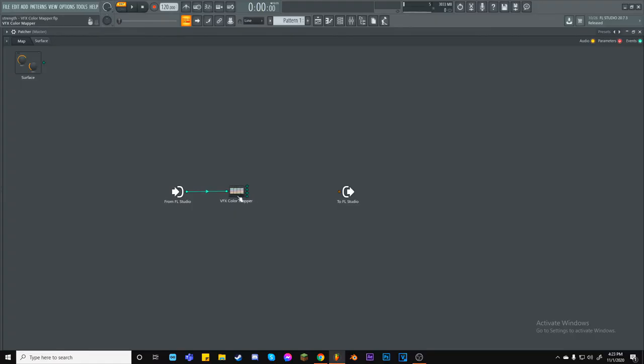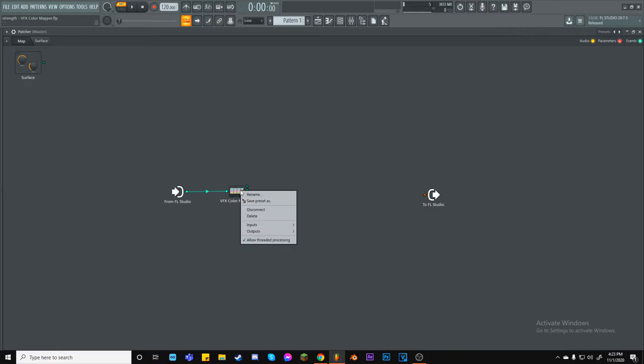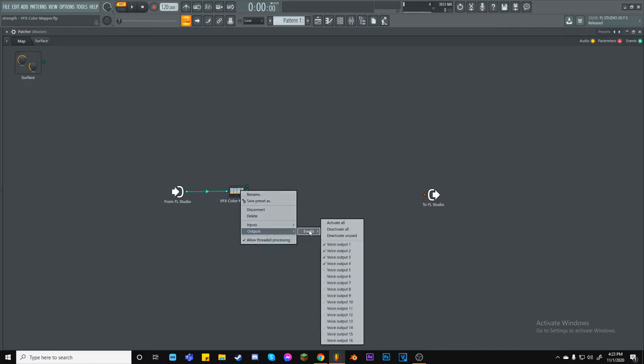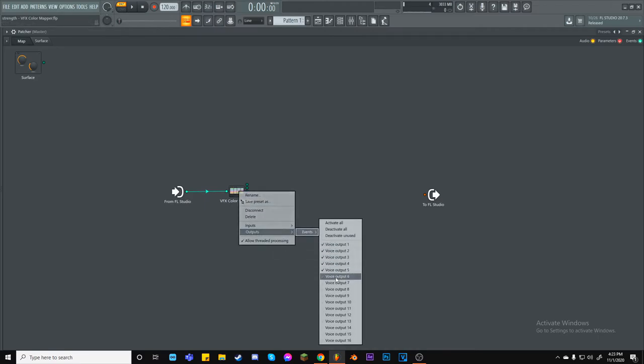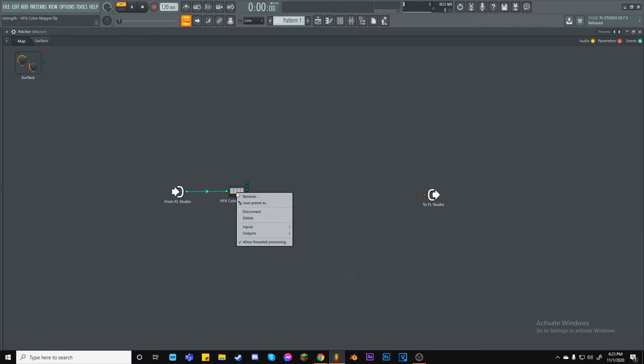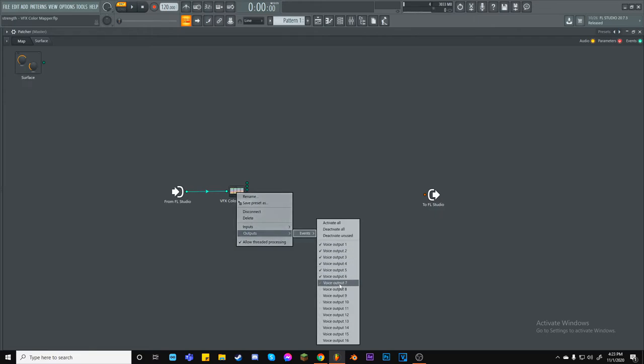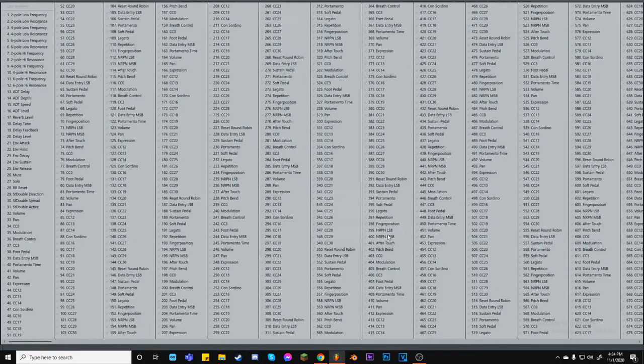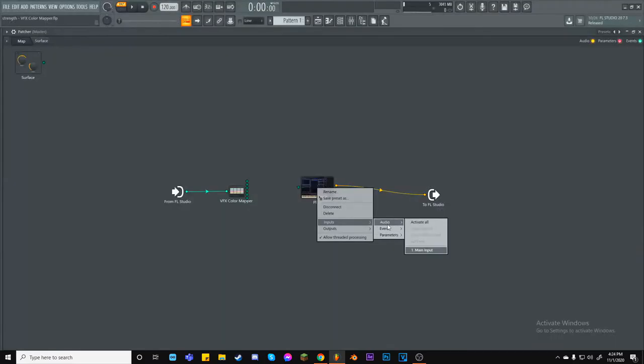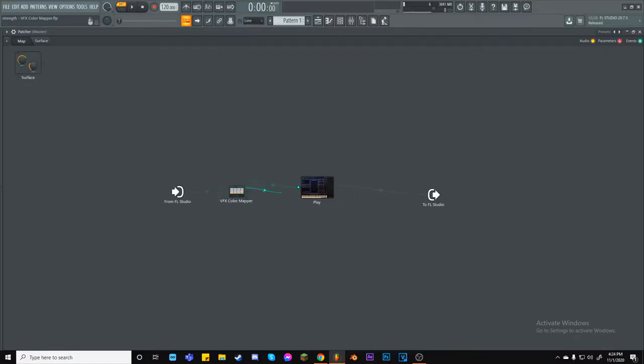Now, you might have noticed me doing some things that you may or may not know about, so let's talk about that. First, I clicked on Color Mapper, went to Outputs, Events, and in that little drop-down menu, I get to activate or deactivate different voice media outputs. This is how I managed to get more than four voices at one time. As you might have already realized, you can do the same with Play, or your instrument of choice, and yet again, right-clicking, going to Inputs and Events, but you will notice that they're all missing. Don't be alarmed! You actually don't need more than the single one that's already active. Just drag all of the MIDI lines into the single input.